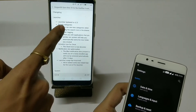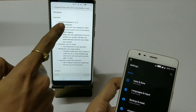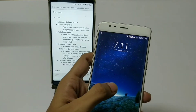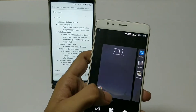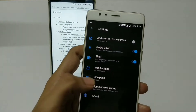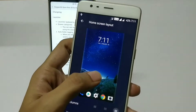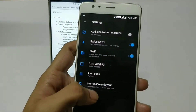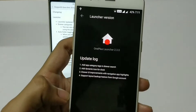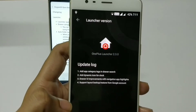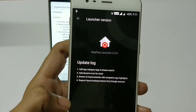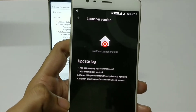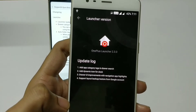The first change log says the launcher has been updated to version 2.3.0, so there is a definite improvement in the launcher. It shows all the update log entries for the launcher.